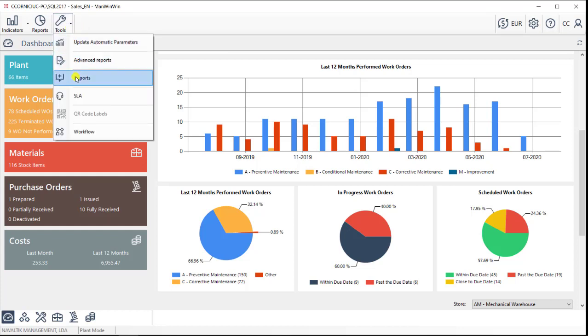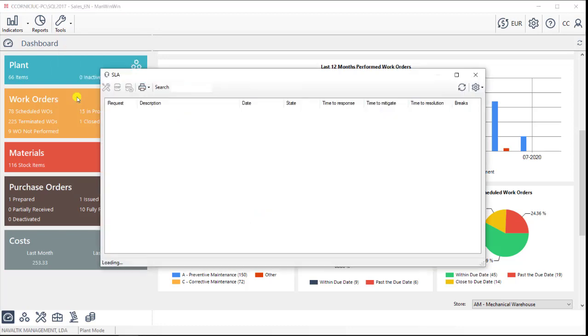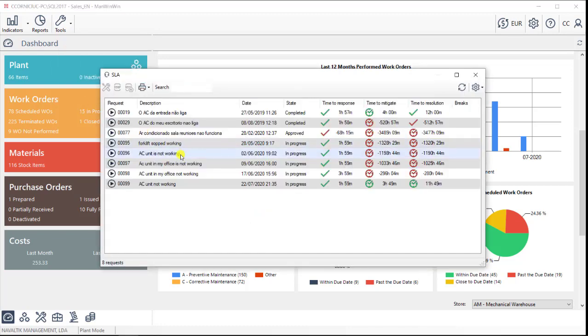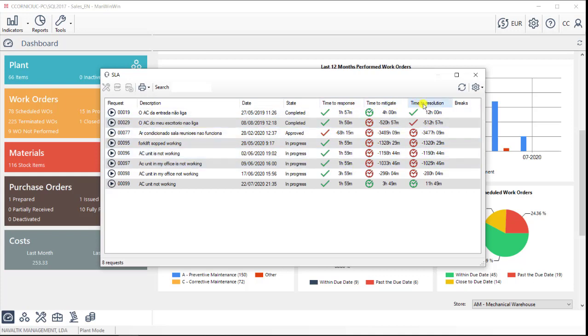We also have the SLA, or service level agreement, that is meant to help maintenance service providers with monitoring and tracking closely the responding time to their clients' maintenance requests.